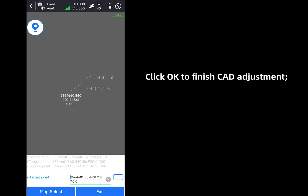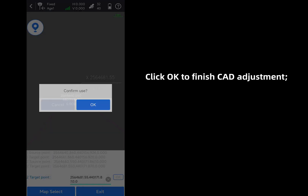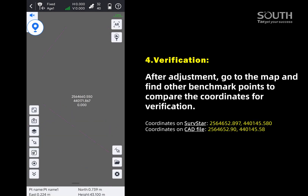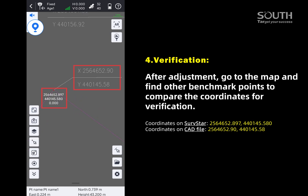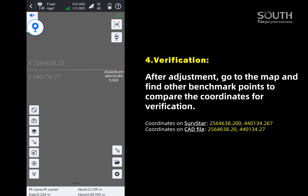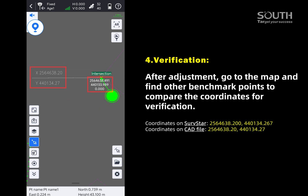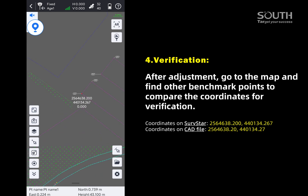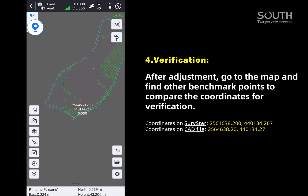Click OK to finish the CAD adjustment. After adjustment, go to the map and find other benchmark points to compare the coordinates for verification.